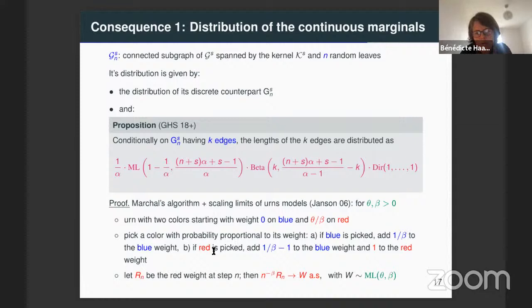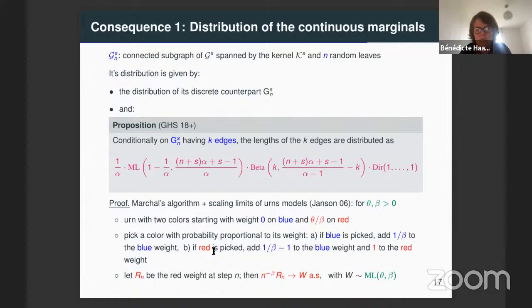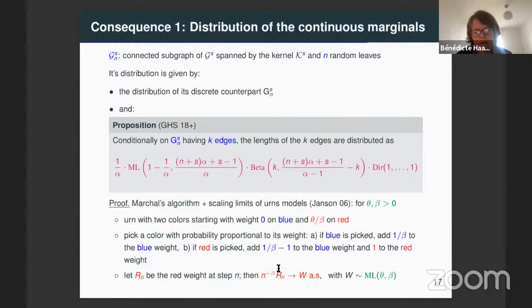If we start with a two-color urn model — say blue and red — with weight zero on blue and theta over beta on red, and follow this rule: each time you pick a color proportional to its weight. If the picked color is blue, add weight 1/beta to blue. If it's red, add weight 1/beta minus one to blue and one to red. Janssen proved that the total red weight scaled by n to the power beta converges almost surely to a random variable whose distribution is what we call the Mittag-Leffler distribution.